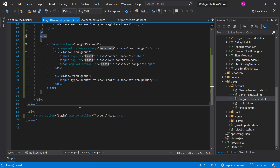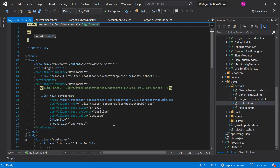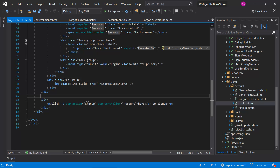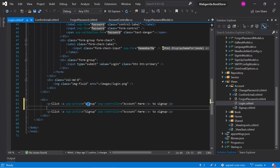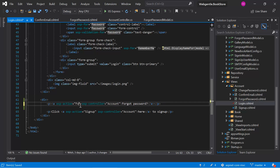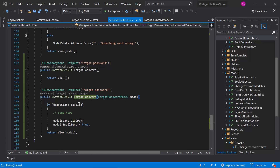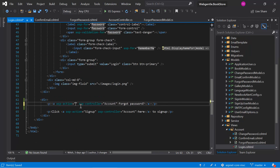Now we can add the link to this forgot password page in the login page. Let's open the login page. Here we can copy this line and paste it again, then write the name of our forgot password action method. The name is ForgotPassword, so we can copy it from here and paste it.